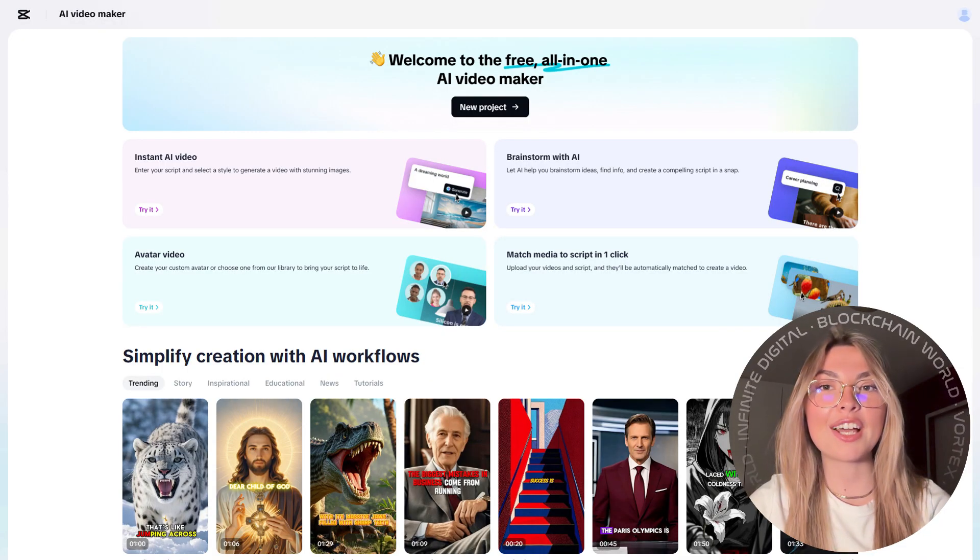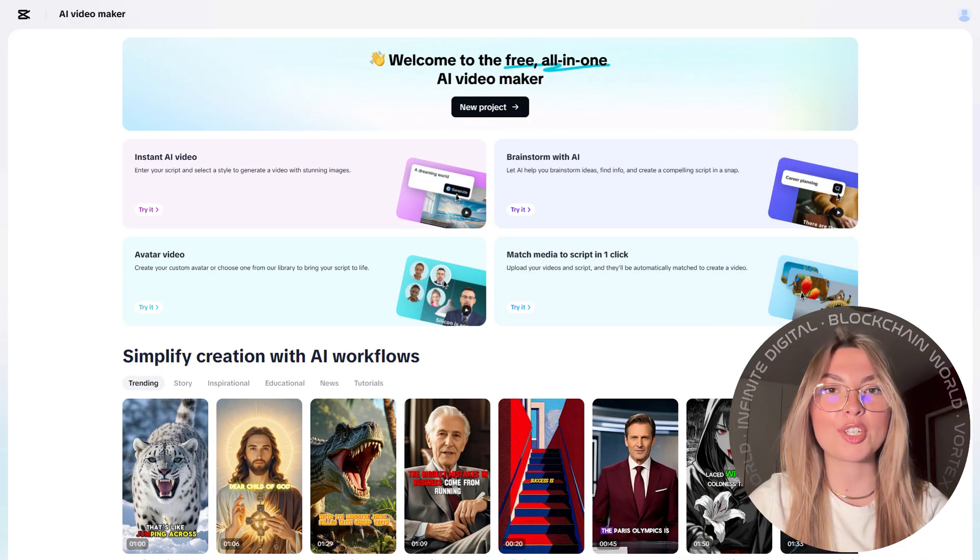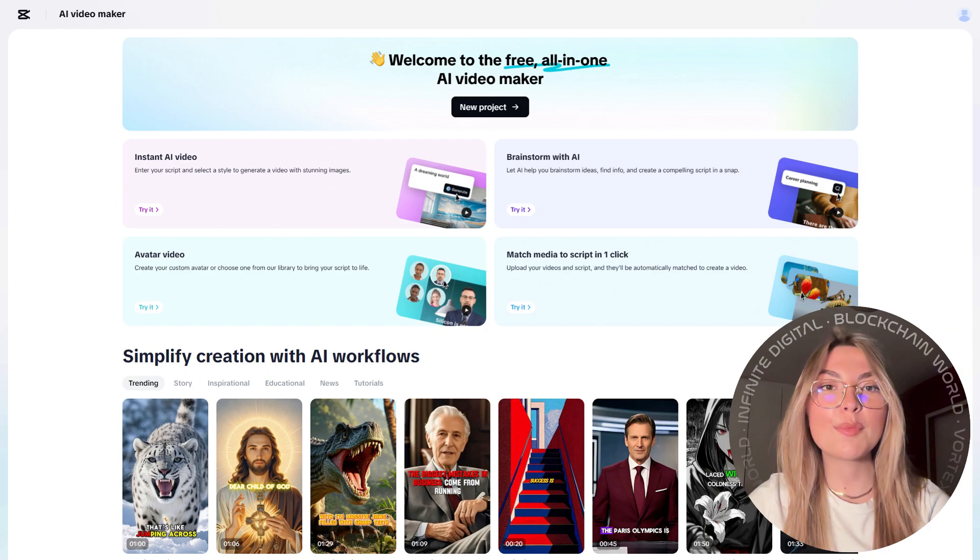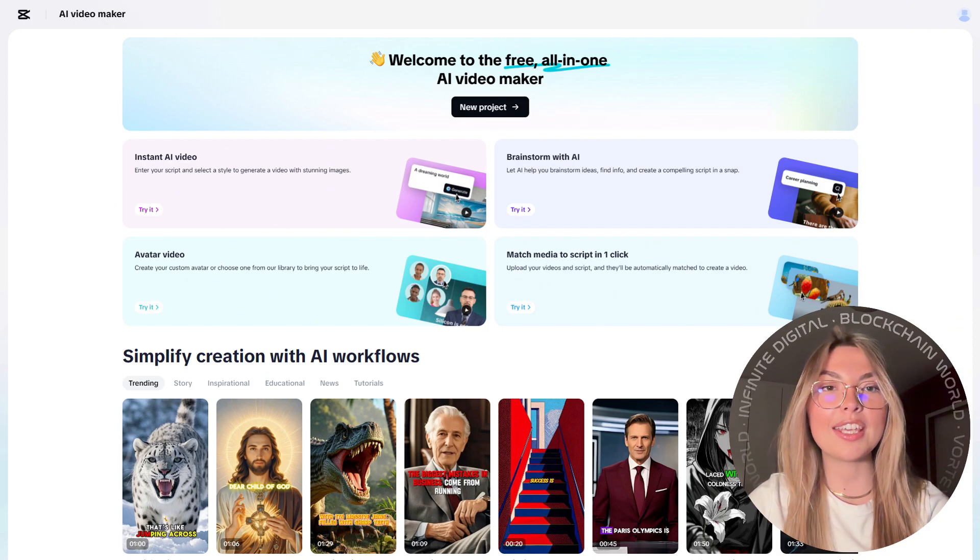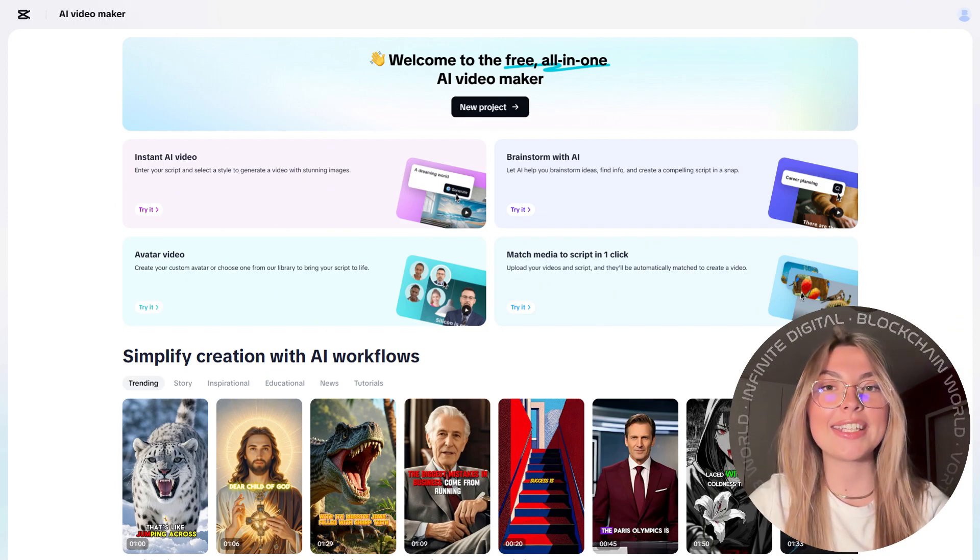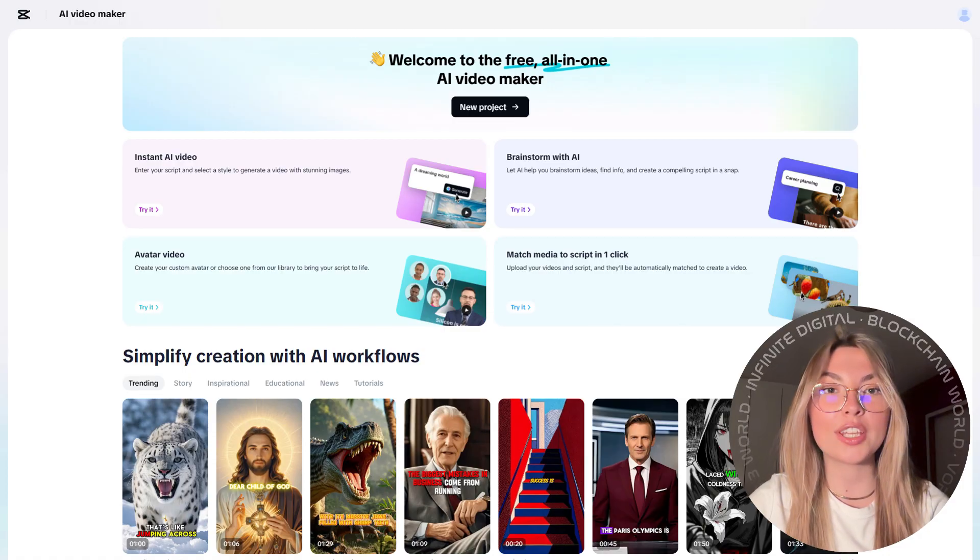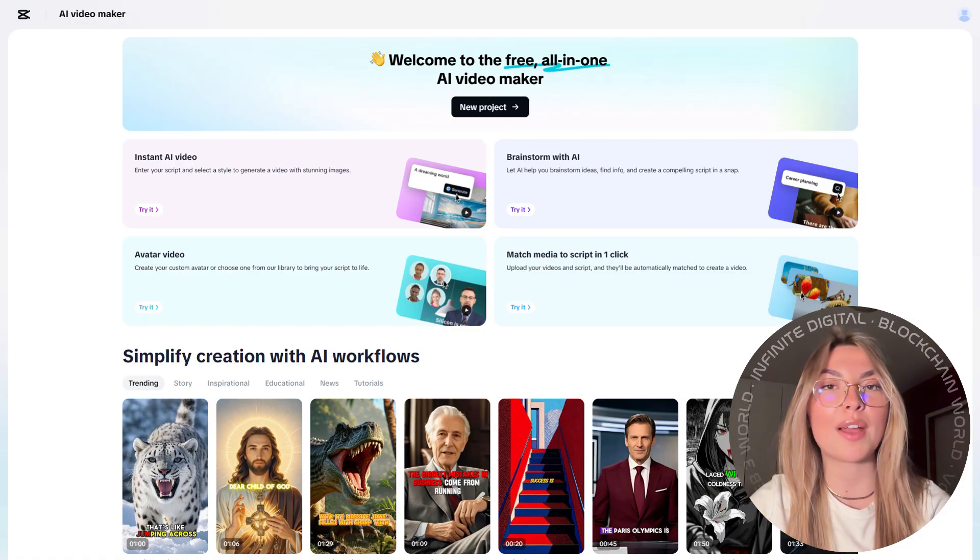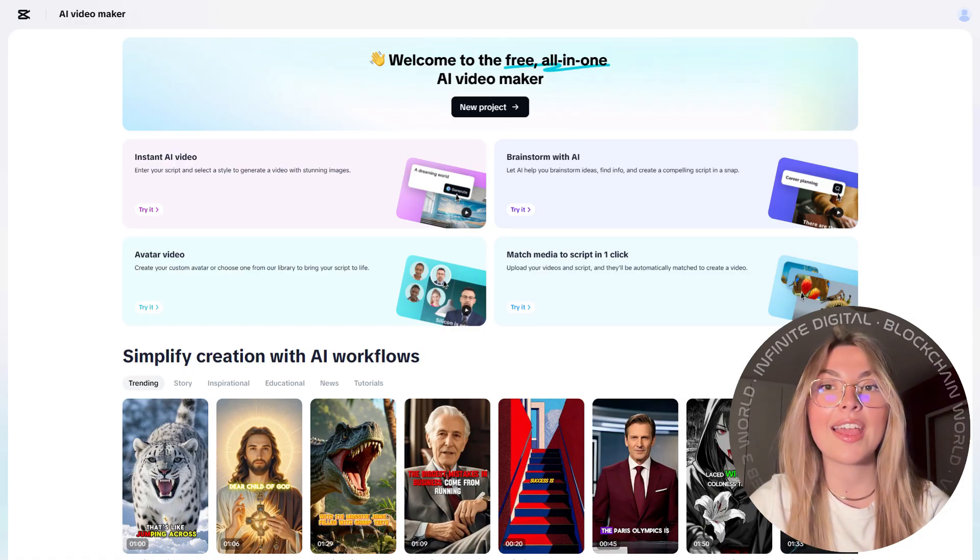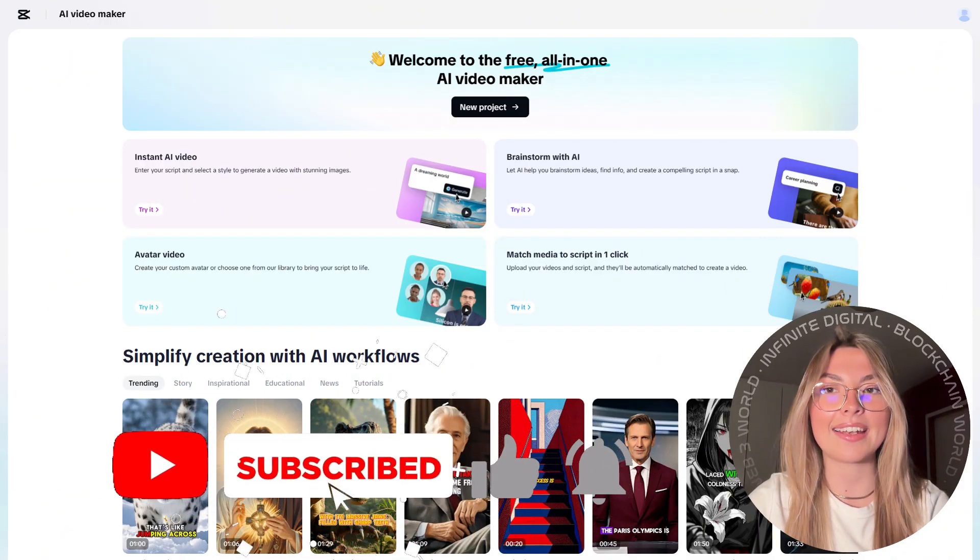Another feature I love is their instant AI video option. Choose from over 30 unique visual styles, input your script, click generate, and in less than three minutes, your fully edited one minute video is ready to publish. It's genuinely as easy as that.